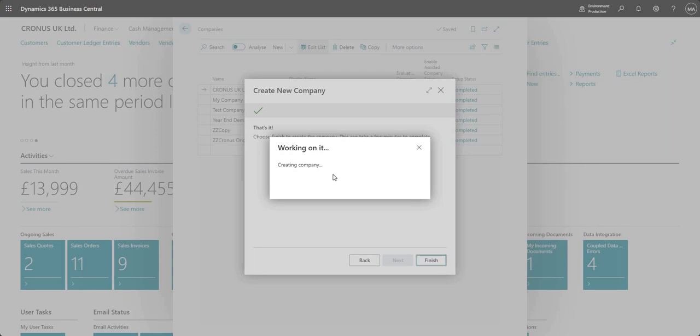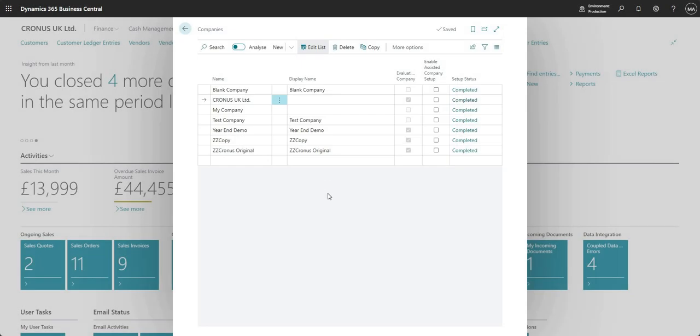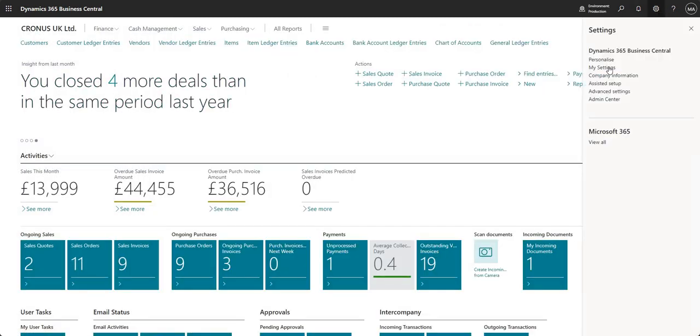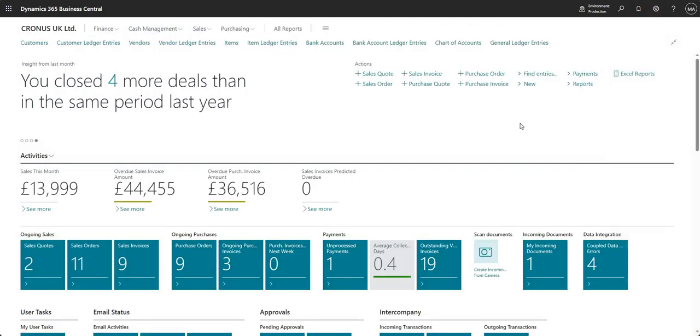Once you're happy with everything we can start moving things into production. That has now created our new company. You see we've got a new company in our list there called blank company.